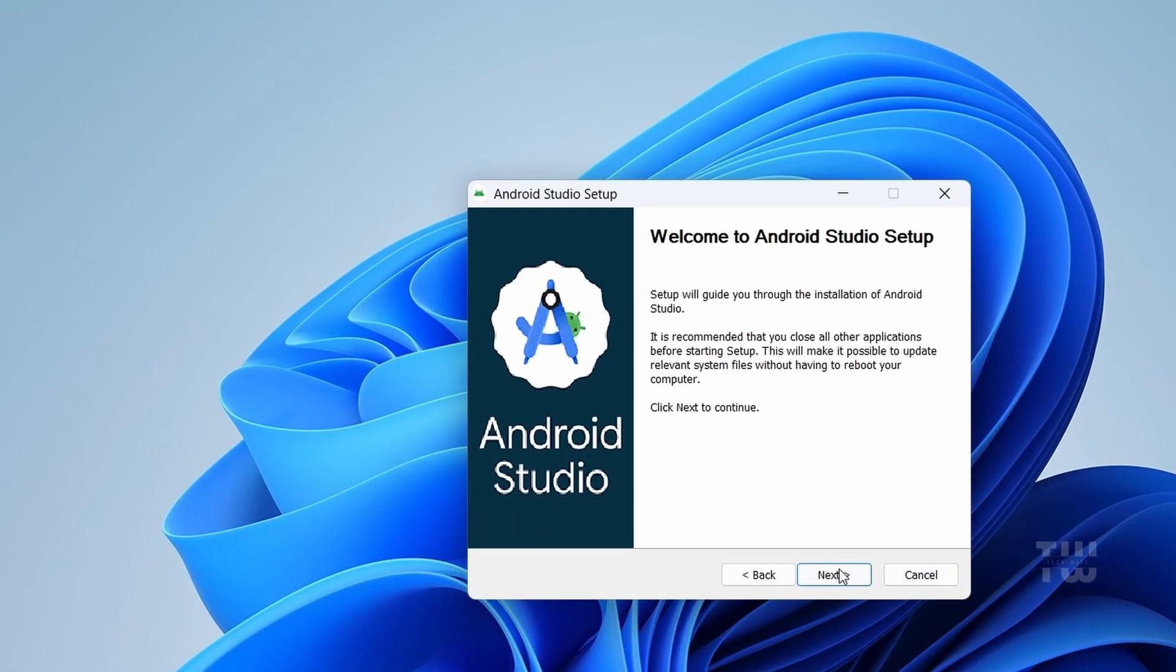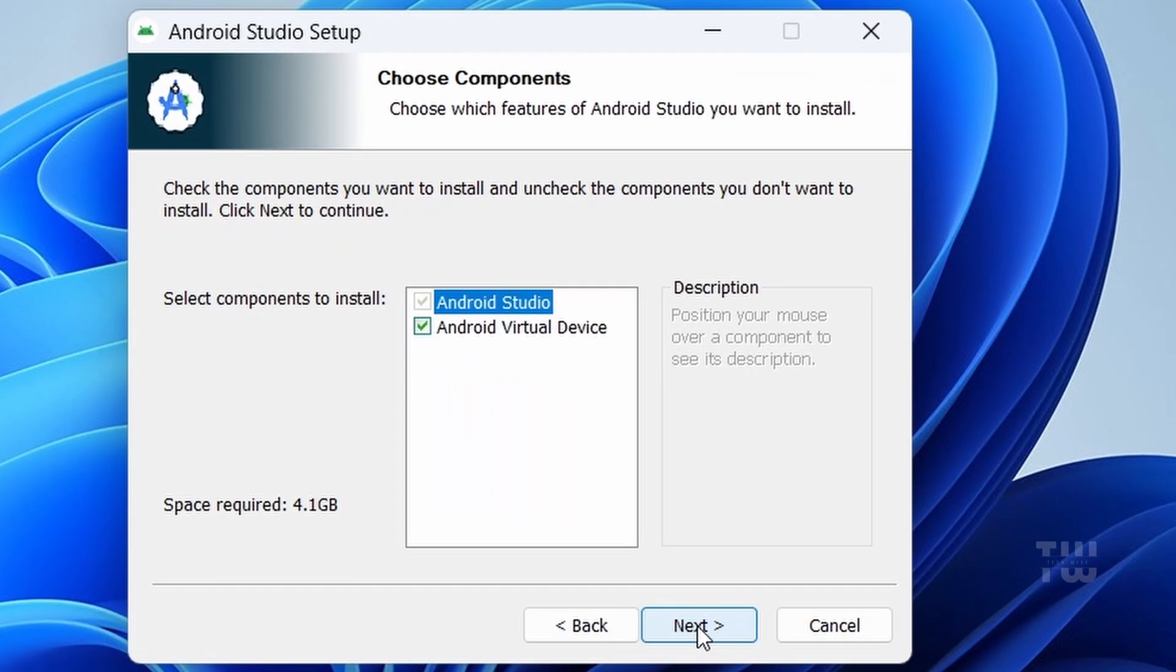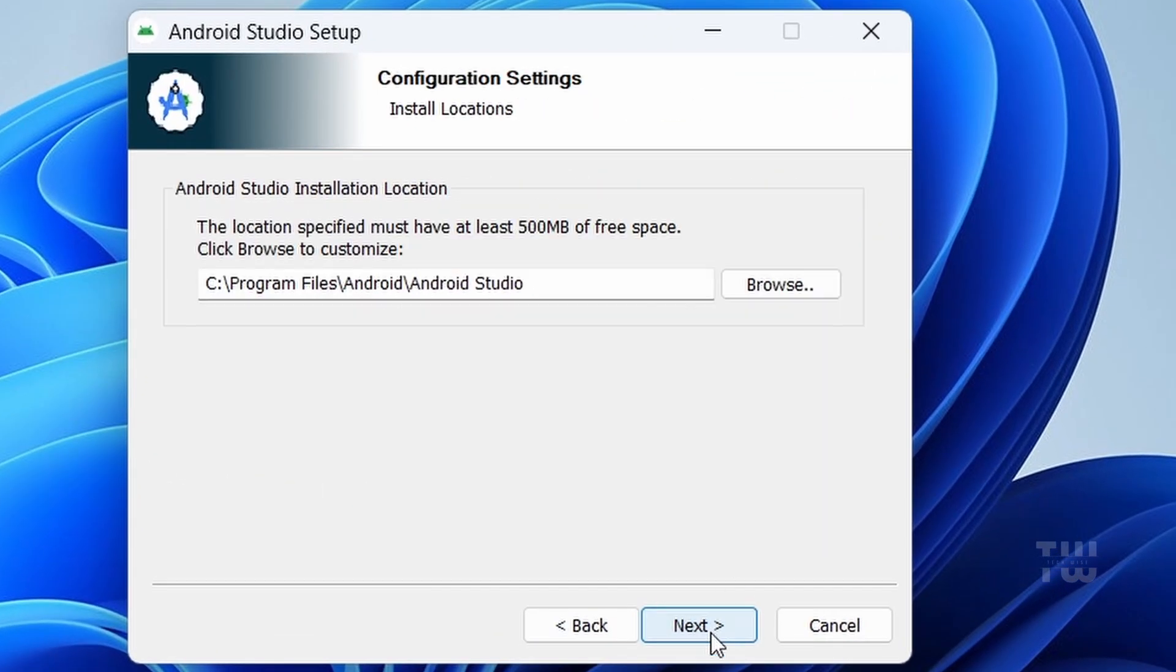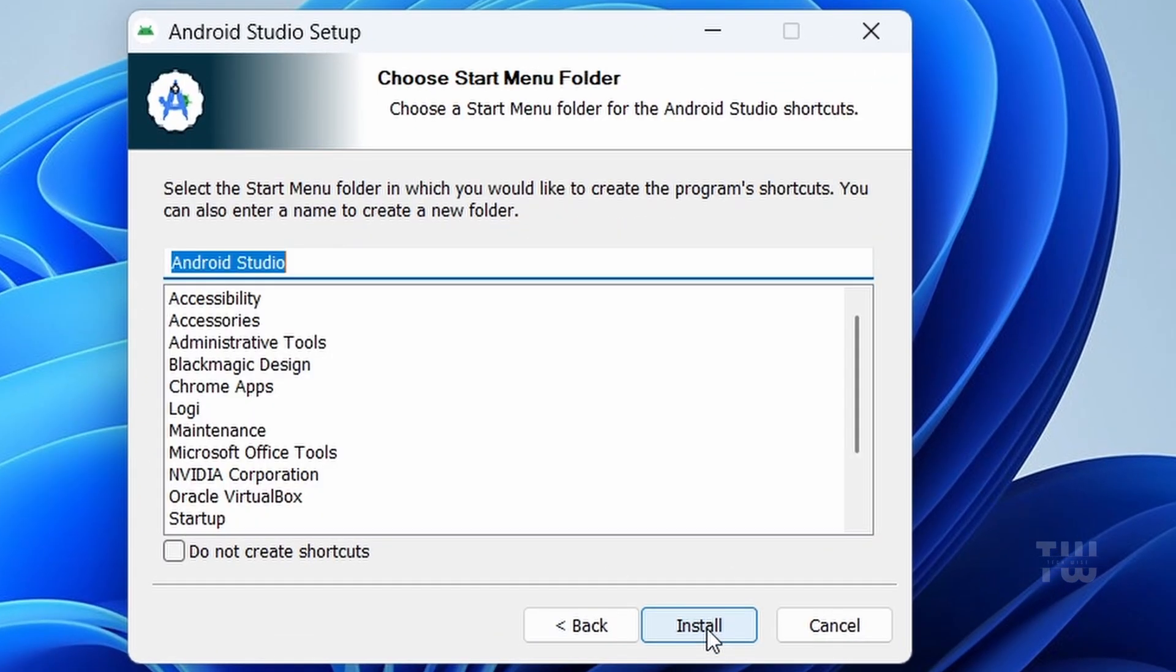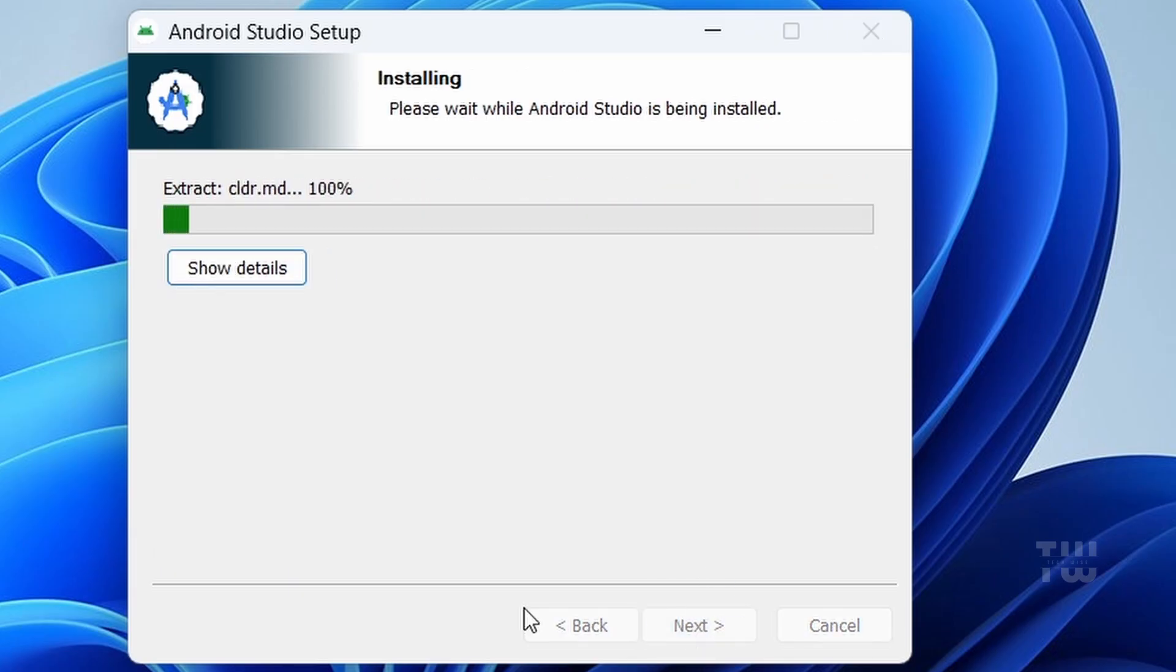Click Next, choose your installation location if you want, and then click on Install. Wait for the installation to complete.